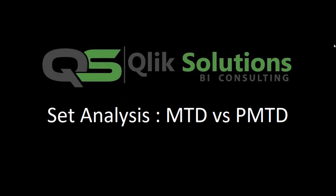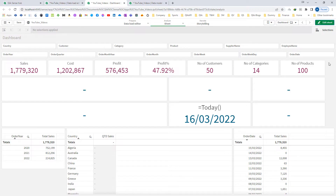In this video we will learn how to implement MTD versus previous MTD sales. I strongly recommend you to view the video I created on month start and month end. To understand the basics of set analysis, please look into my previous few videos on set analysis.